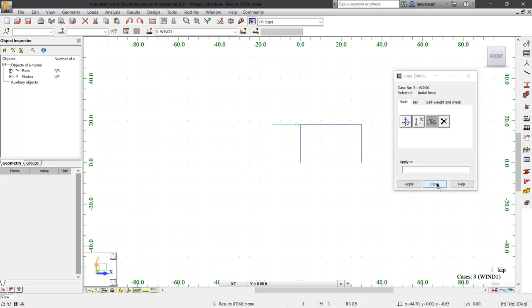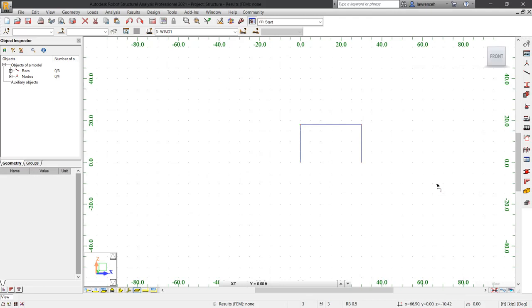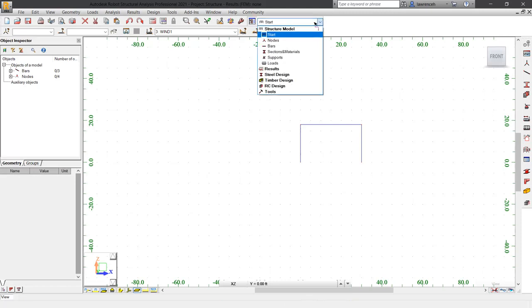Let's now click close and we'll review and check these loads by changing our layout command. For the layout, let's now choose loads.